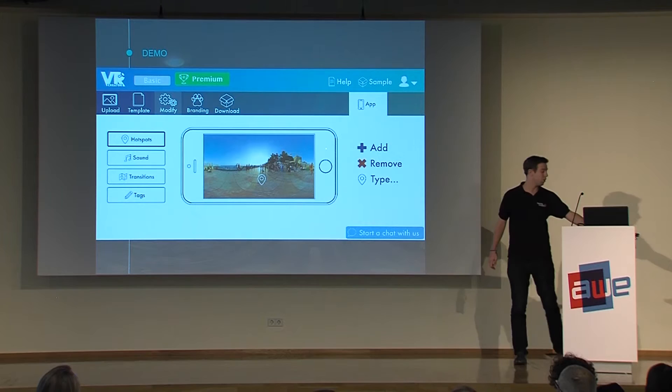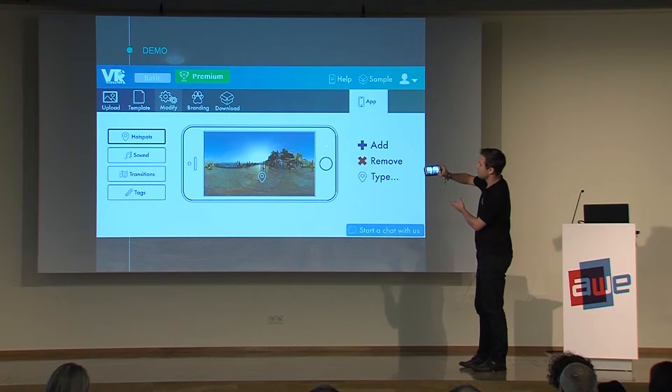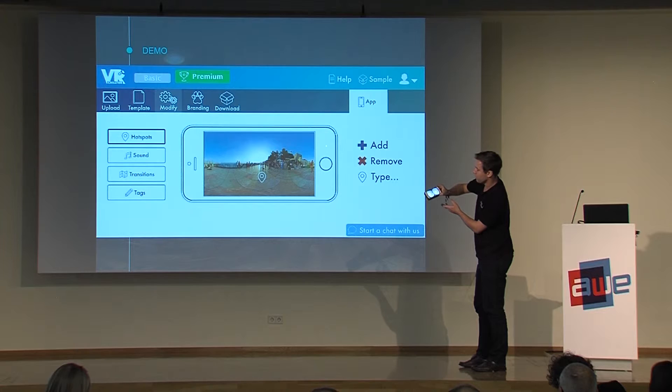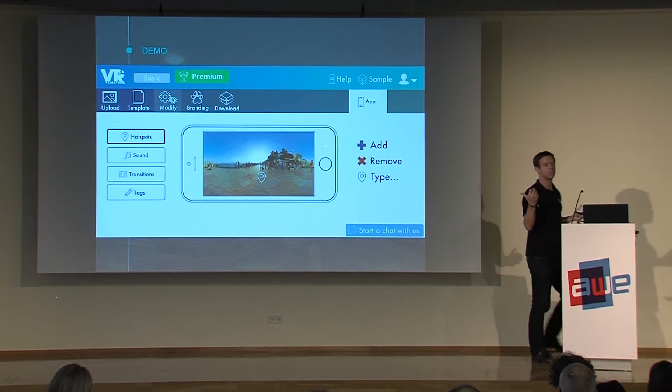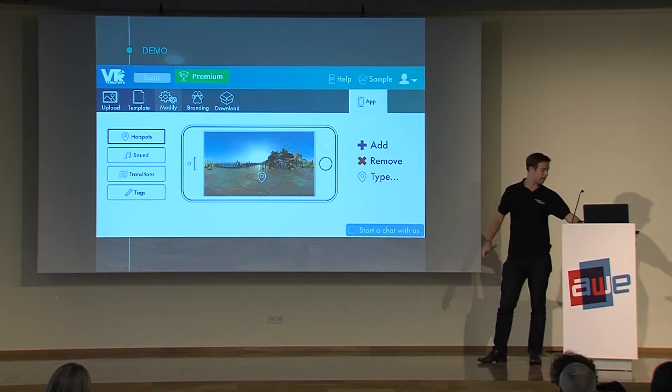That's how the platform will look like, and that's how the app will look like. You can see the hotspots here, and how we can move between different locations. It doesn't matter — that was just for tourism, but it could be for any industry.